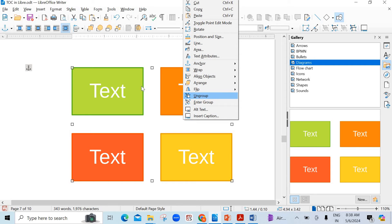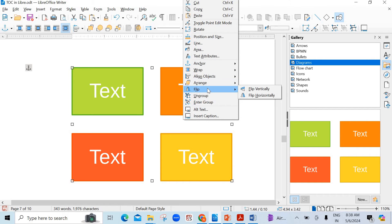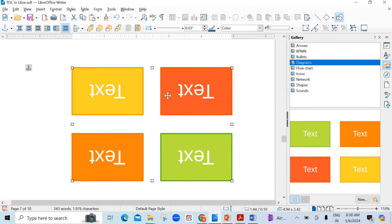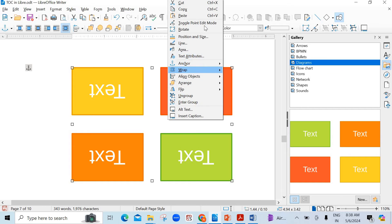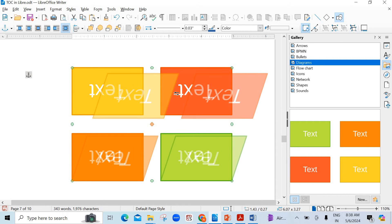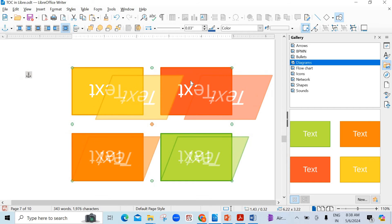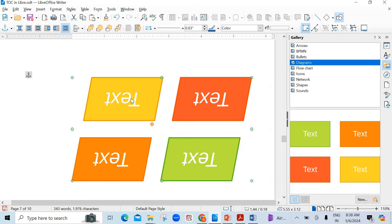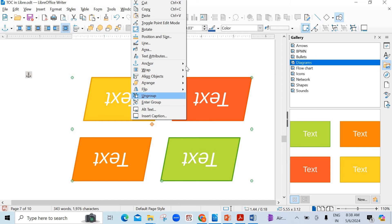Ungroup is also there. This is a group — the four text boxes. If you want them to be shown separately, you can click on the Ungroup option. Arrange is also there. Flip is also there — flip vertically. If you want to flip it horizontally, that is done for you as well. Position and size, and rotation is also done. The symbols have been changed — this is skewing. You can change the rotation. Or you can use the right-click from the pop-up menu.